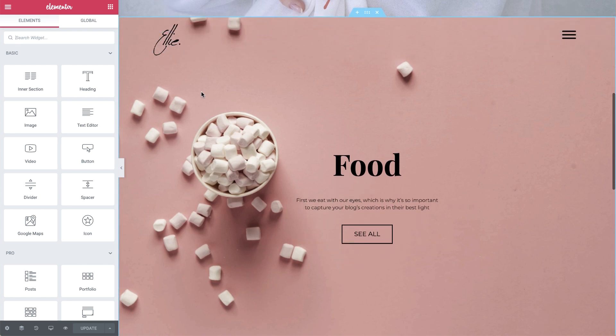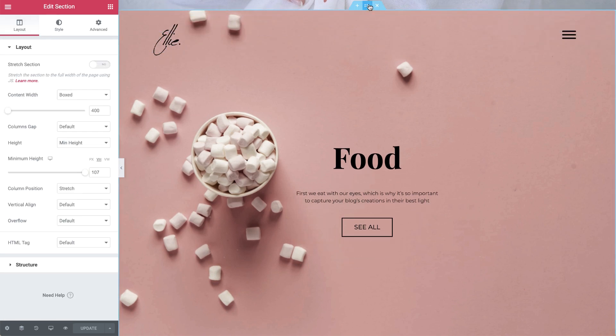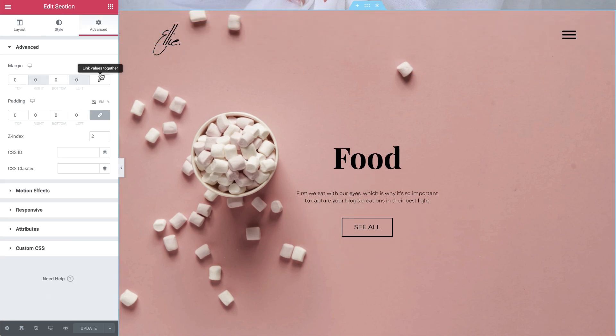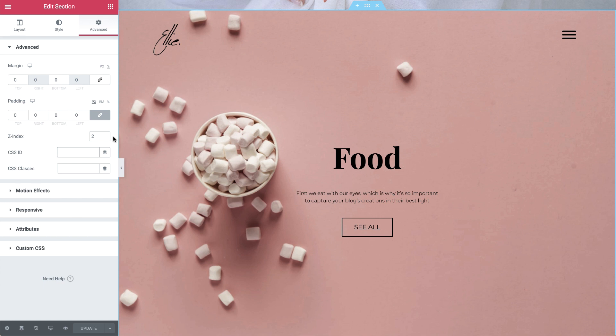Scroll down to the second section, and in Advanced, give it a CSS ID. We'll name it Food. This will indicate where the page should scroll after clicking the animation.